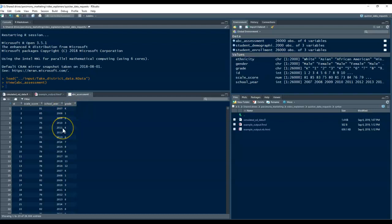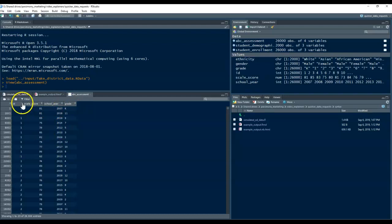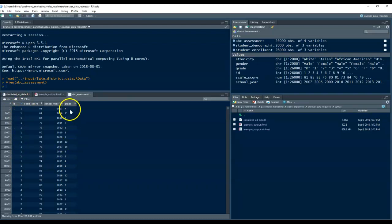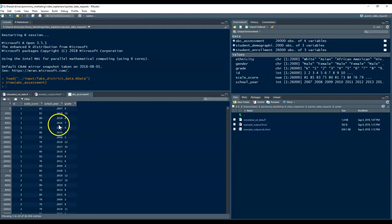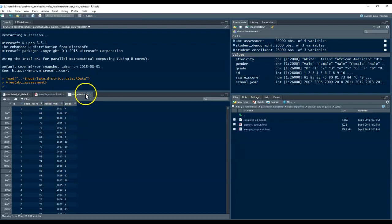Again, these are all just fake data, and in this file, each student can have multiple records because they may have taken the assessment multiple times. And again, some of these grades and school years don't line up because I didn't spend a terribly long amount of time simulating these data to make sure that they're all consistent.